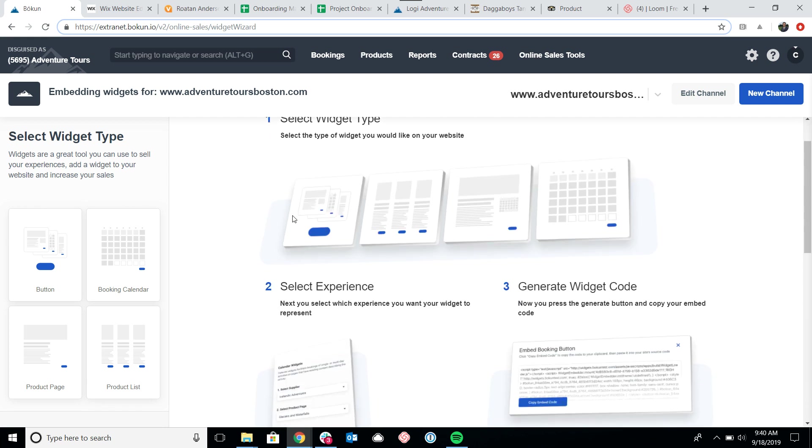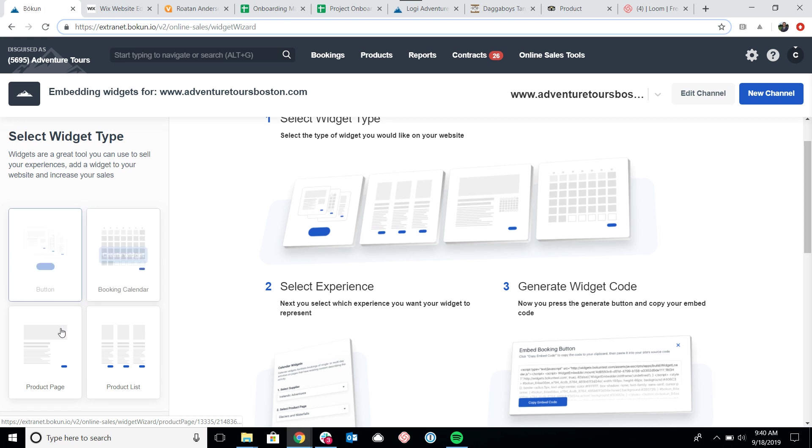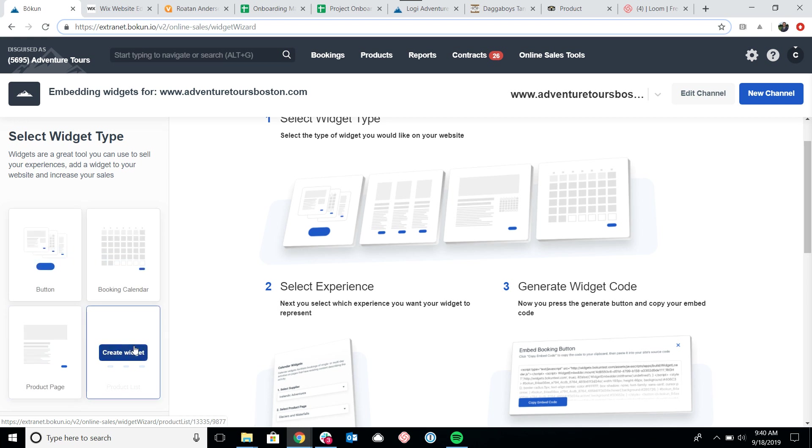Just to briefly review, we do have four different types of widgets. Over here on the left we've got the booking button, the booking calendar, the product page, and the product list widget.